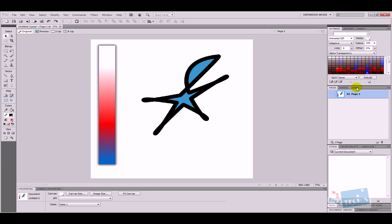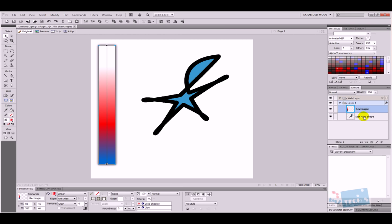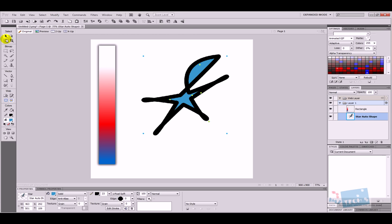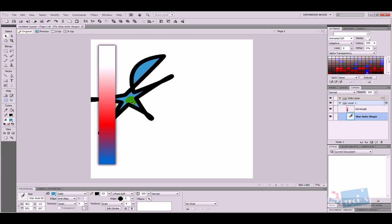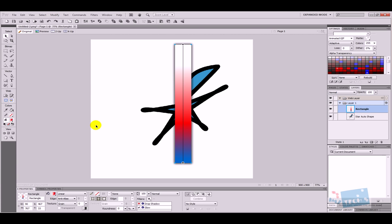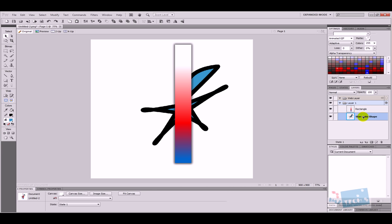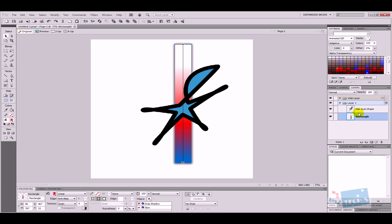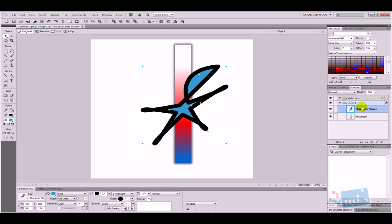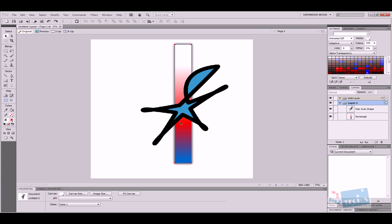Next is the layers panel. At the moment I've got layer one with two objects: a rectangle and a star auto shape. I'll use the select tool to place the rectangle over the star — now the star is behind the rectangle. To change the order I click in the layers panel and drag the star layer above the rectangle layer, so the star appears in front.